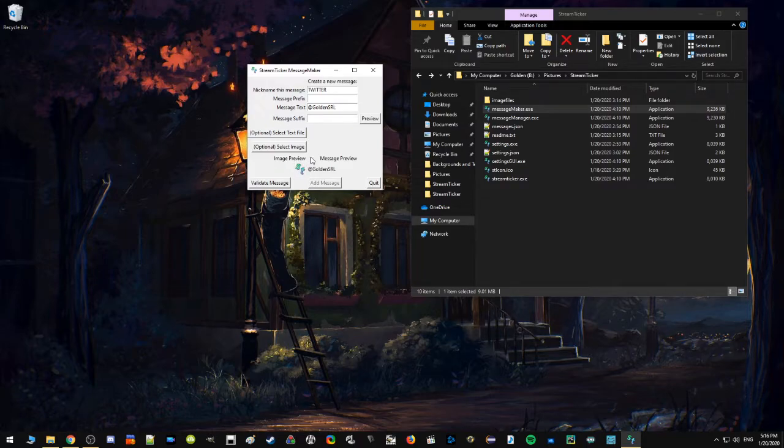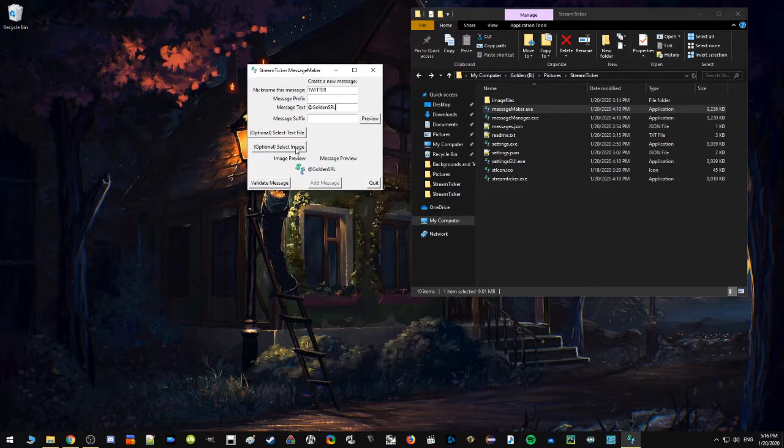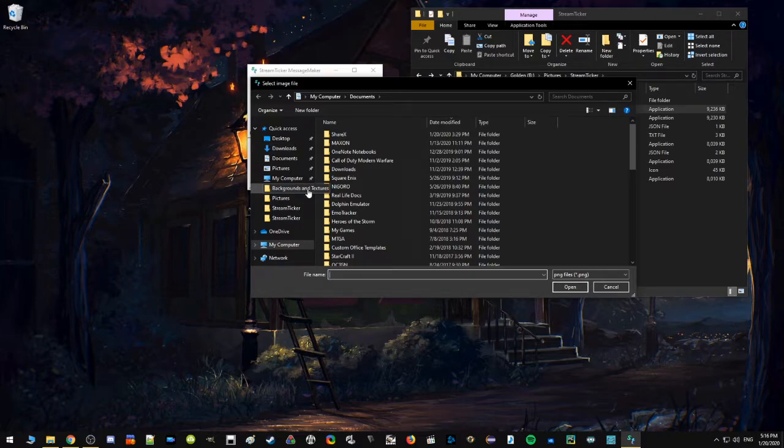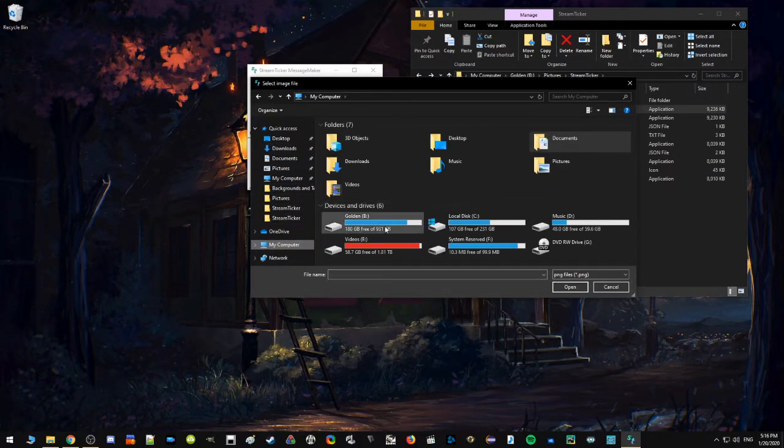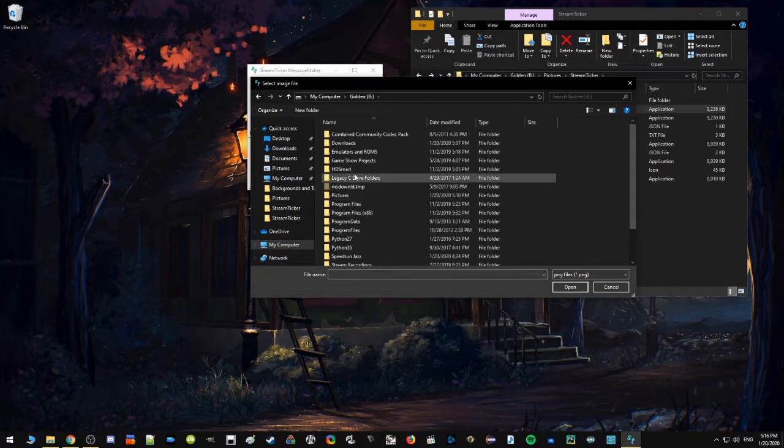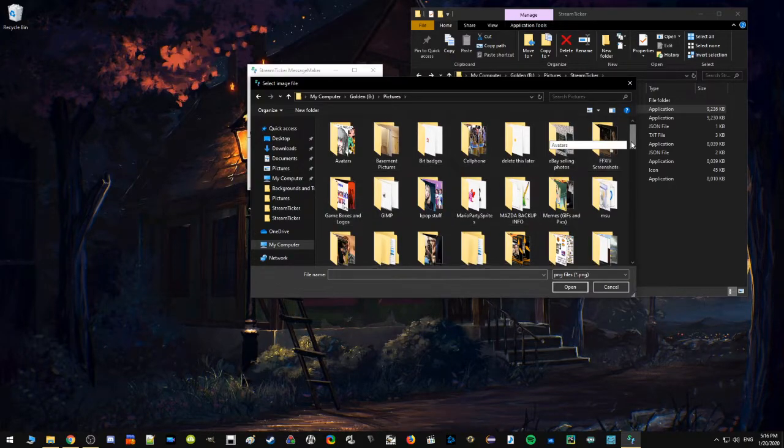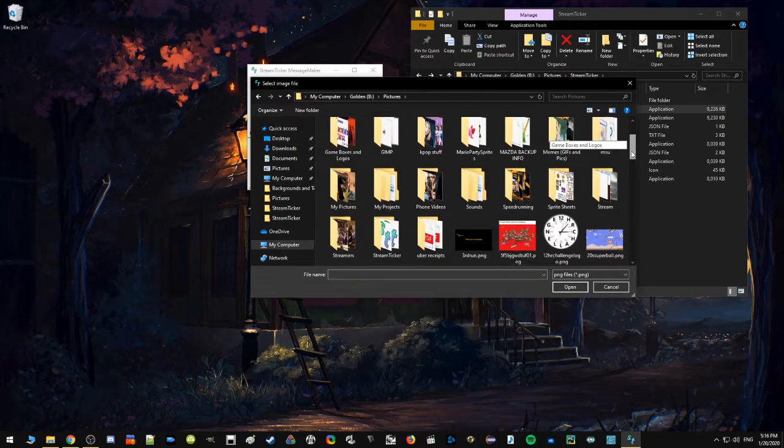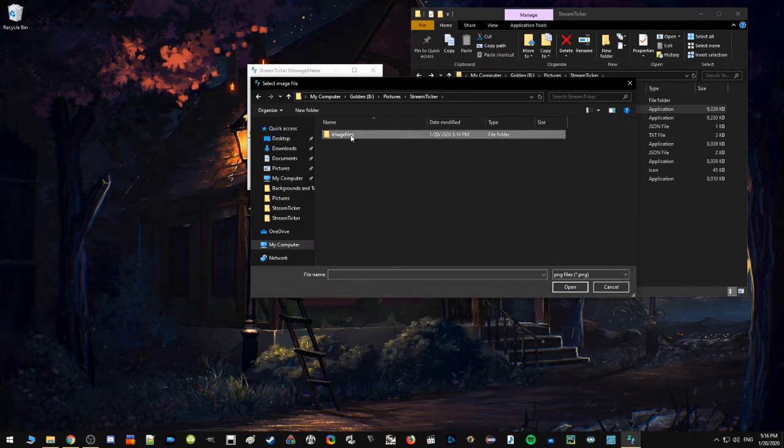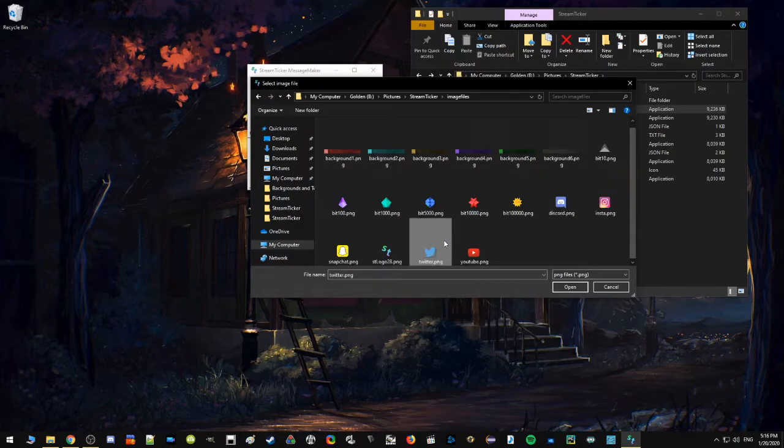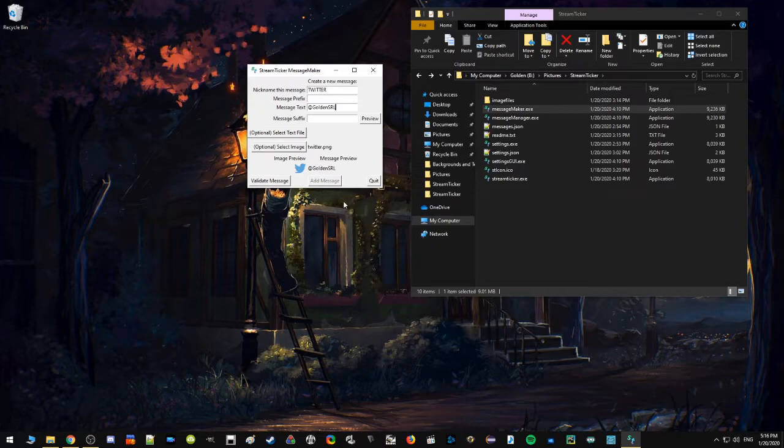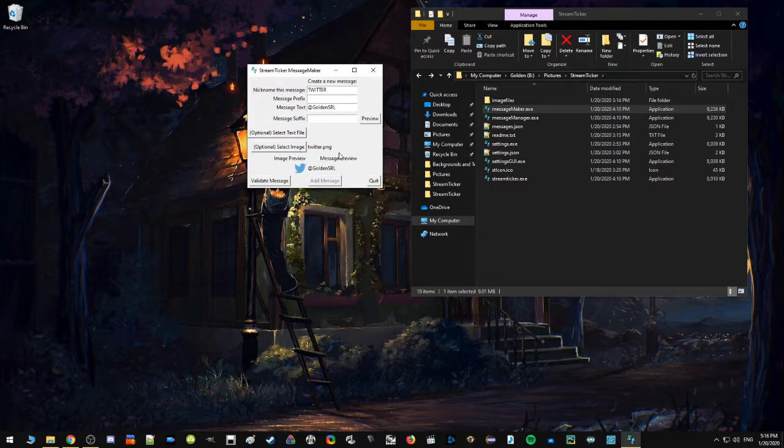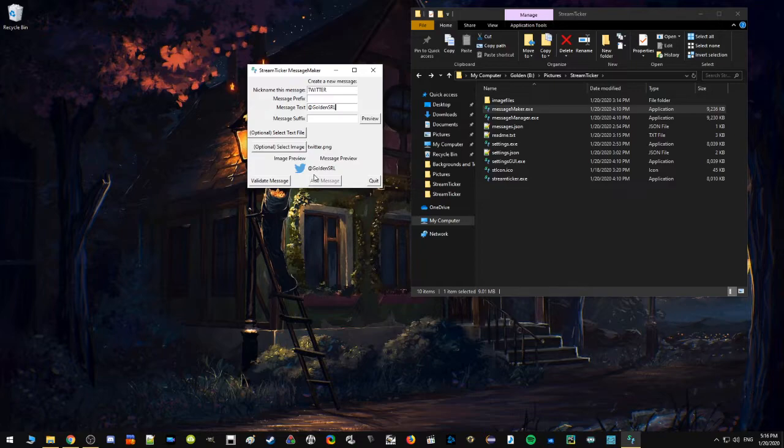Now that's what it's going to look like. Notice that the default image here is just the logo for Stream Ticker. So if I don't want to use that, if I want to actually select one, I can go into this optional select here and I can open up the image of my choosing. And now it will replace it with the Twitter icon.